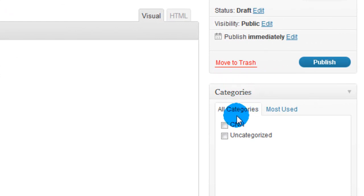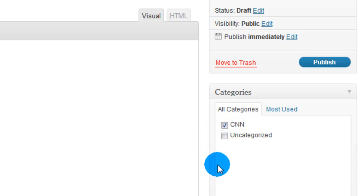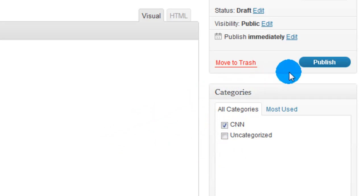And all we're going to do is click the little checkbox for CNN. And if you wanted to add any more categories and check it, you'd do it now. And all we're going to do is publish.